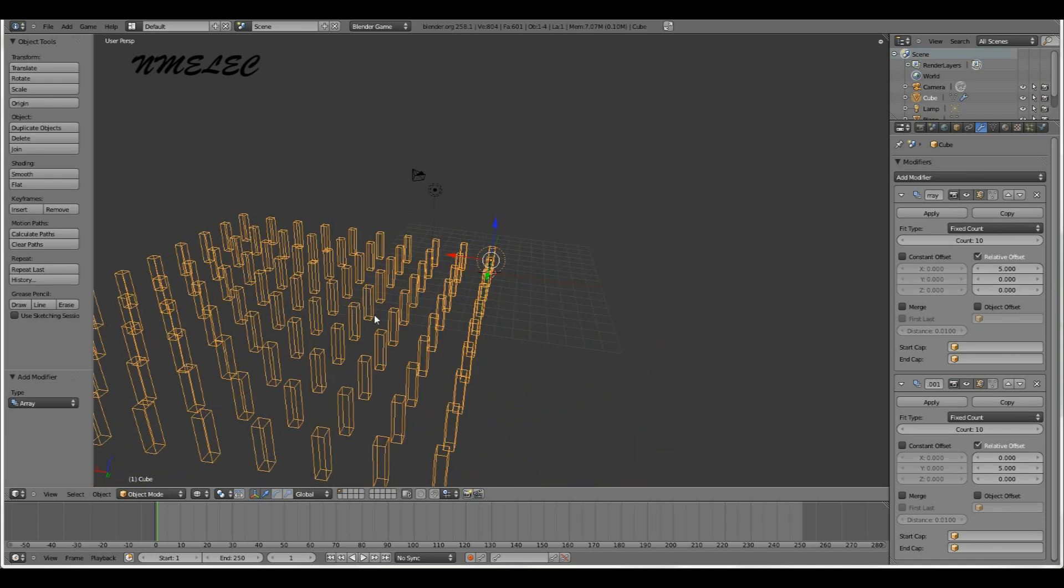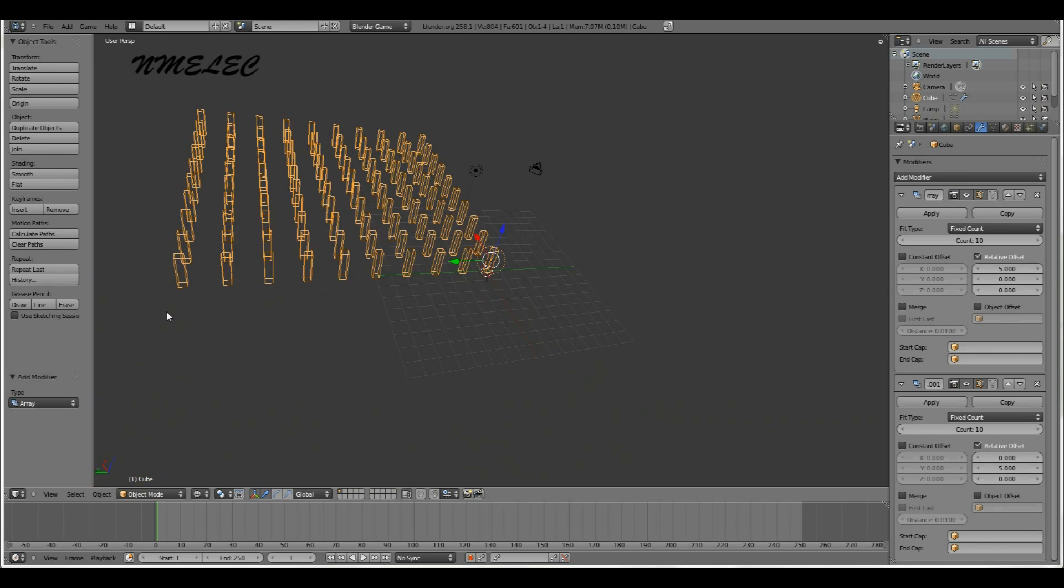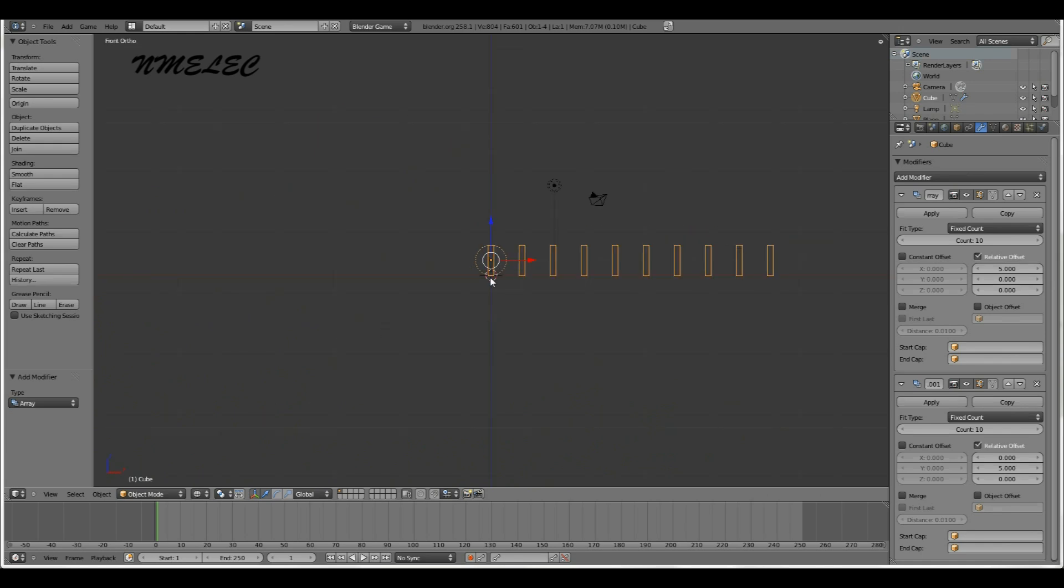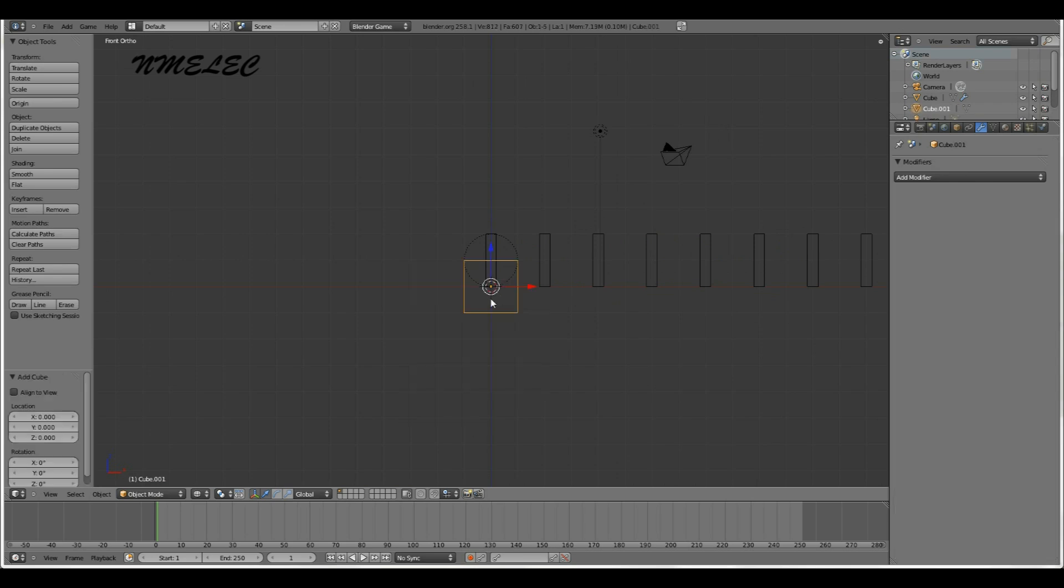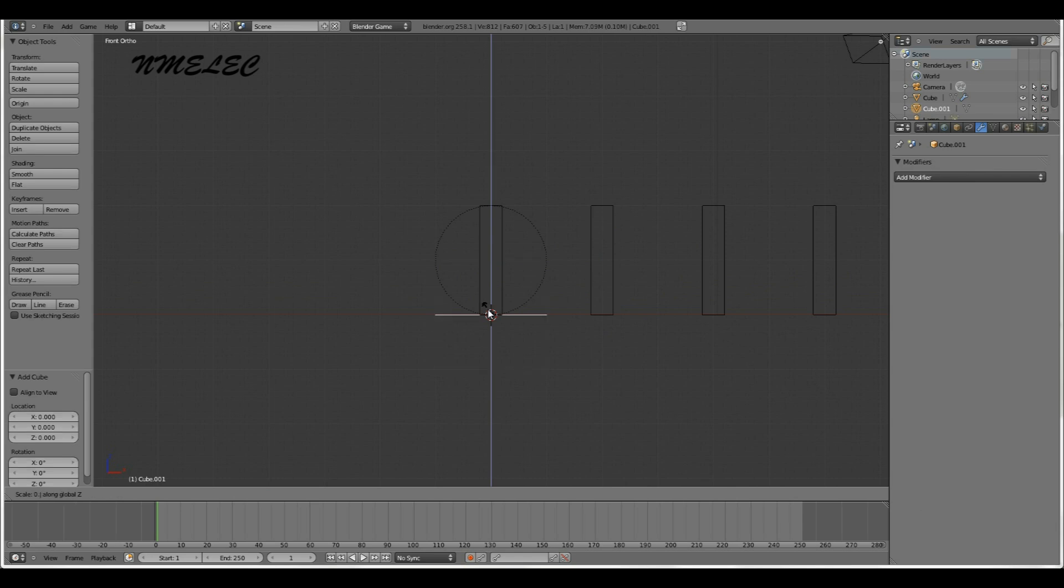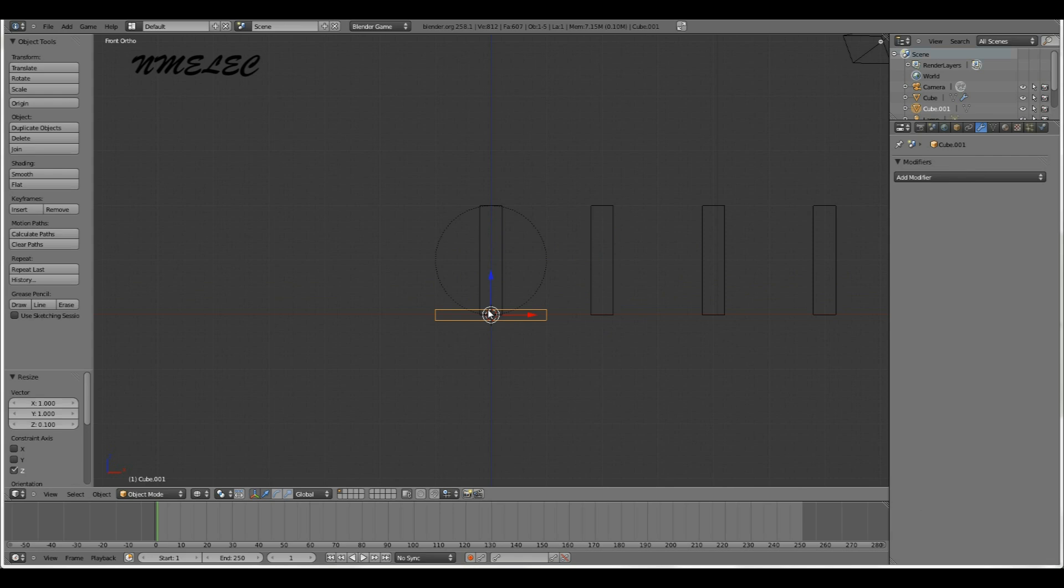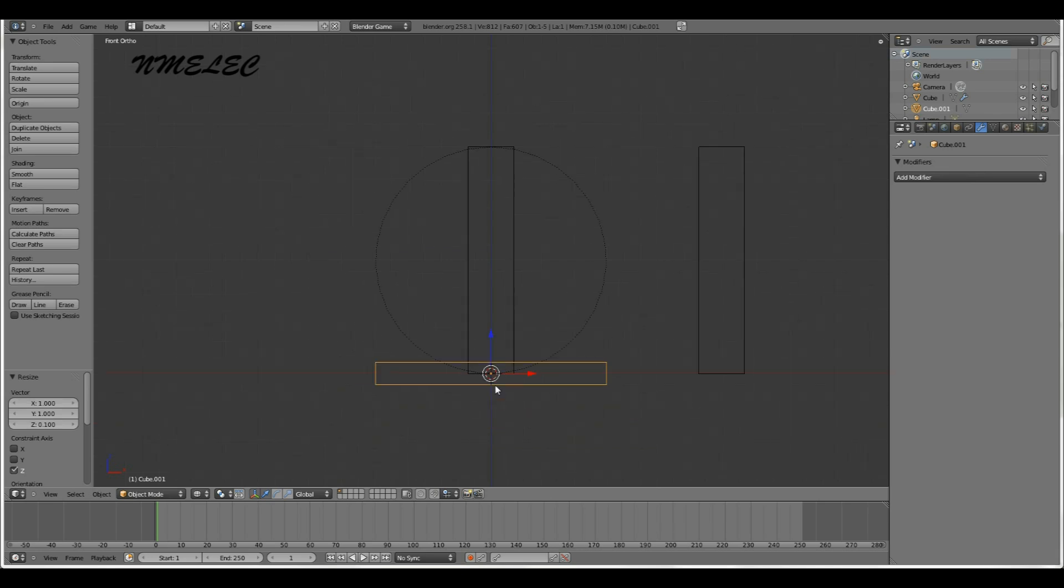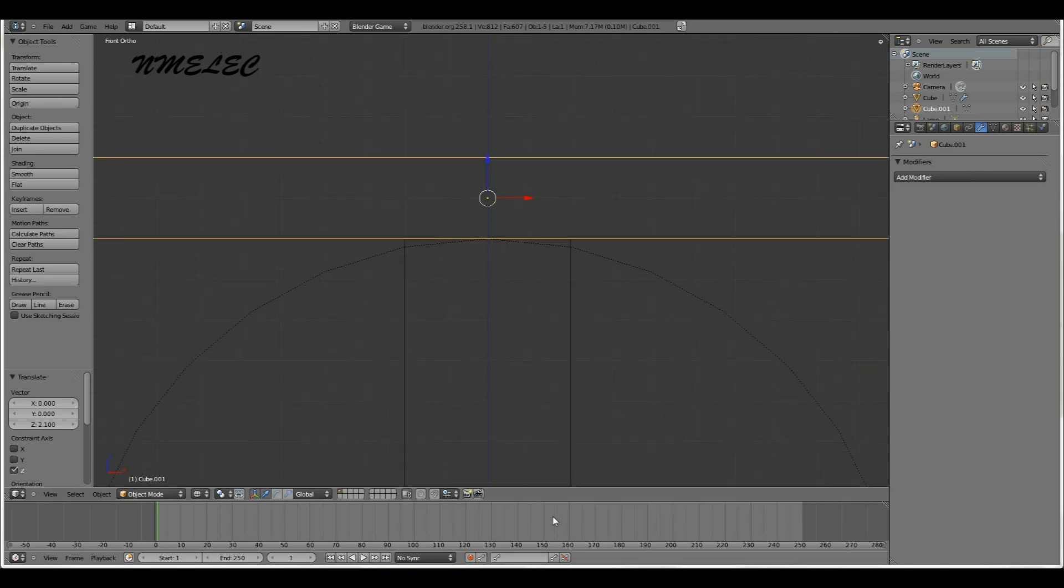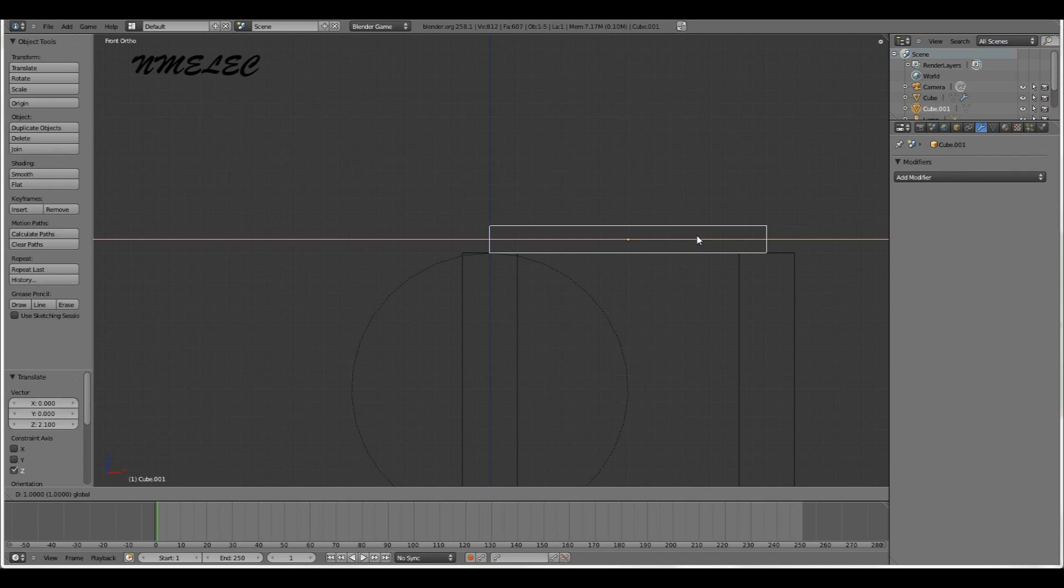We're going to make the tiles that will cover each floor. Let's deselect everything, press A, add another cube. What we're going to do with this cube is make it more flat. Press S, Z, let's make it 0.1. So now it's two tenths of a unit tall. We're going to move this up here.